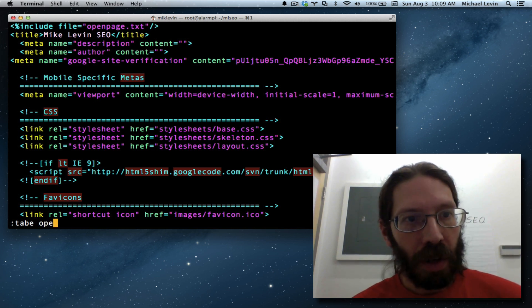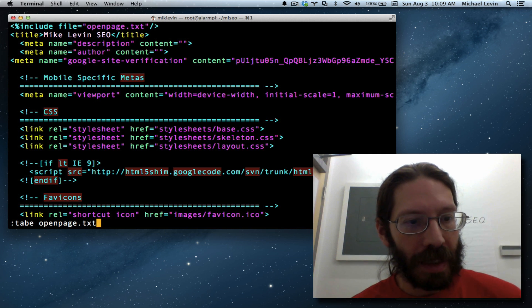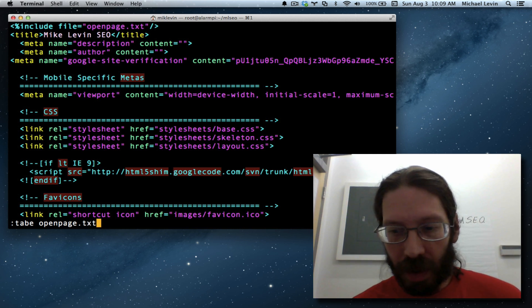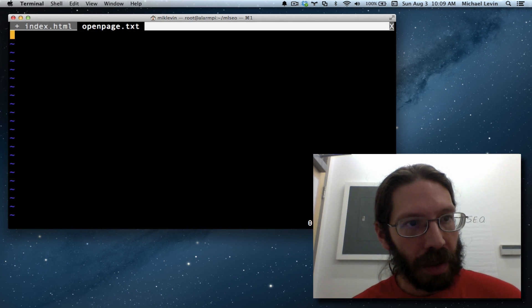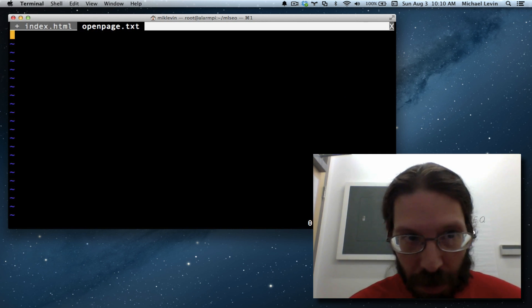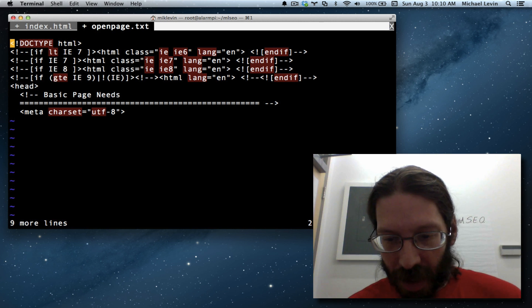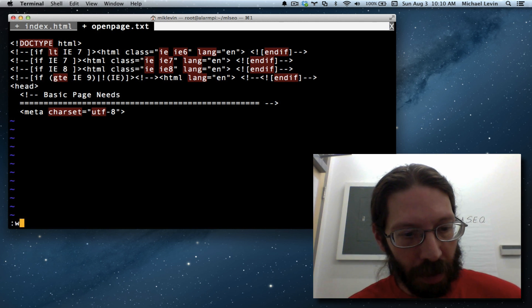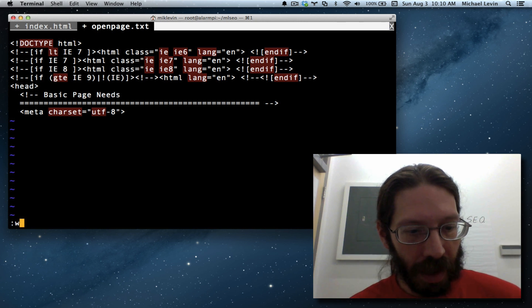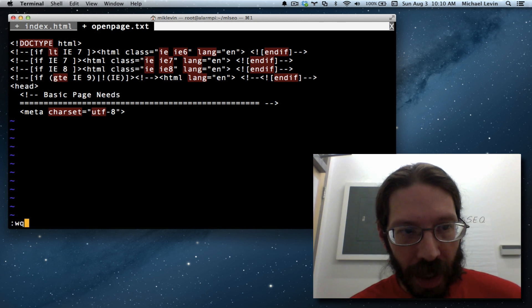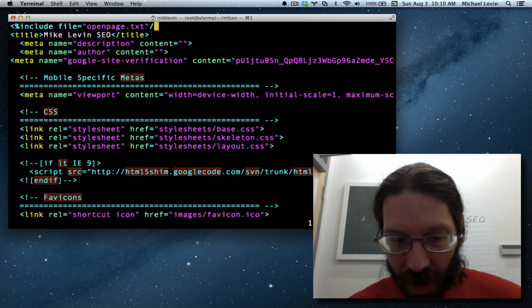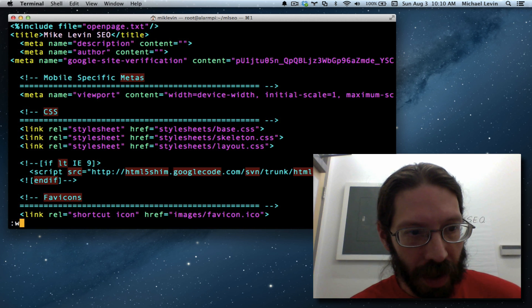And we say openpage.txt, return, P for paste, escape, colon, W for write, and I'll also quit, and then I'll write over here.